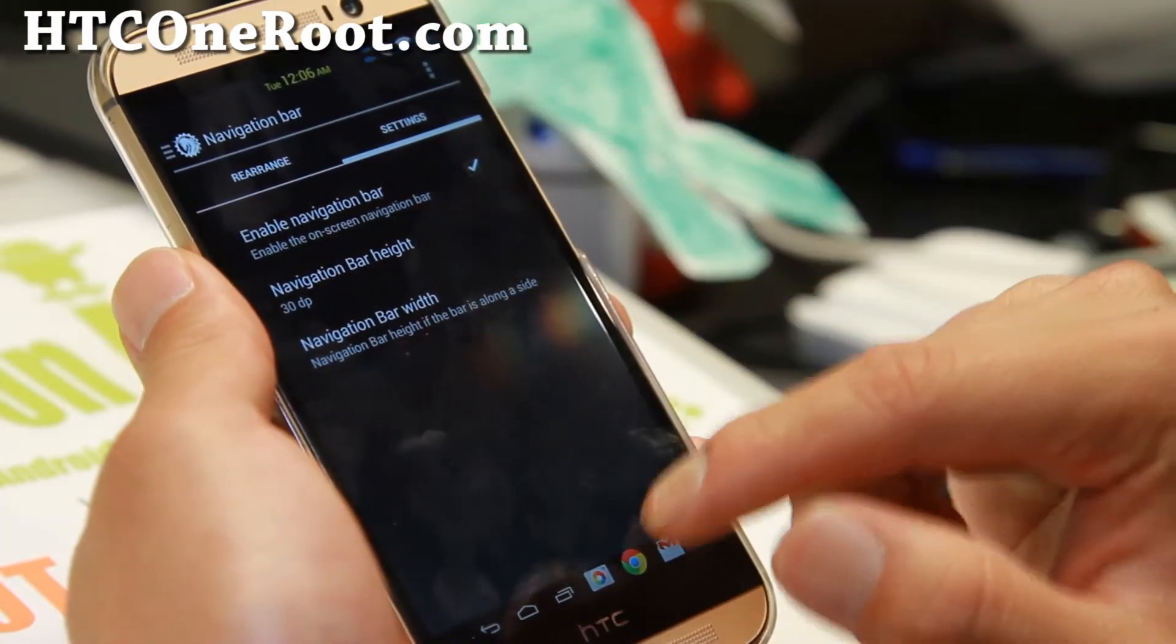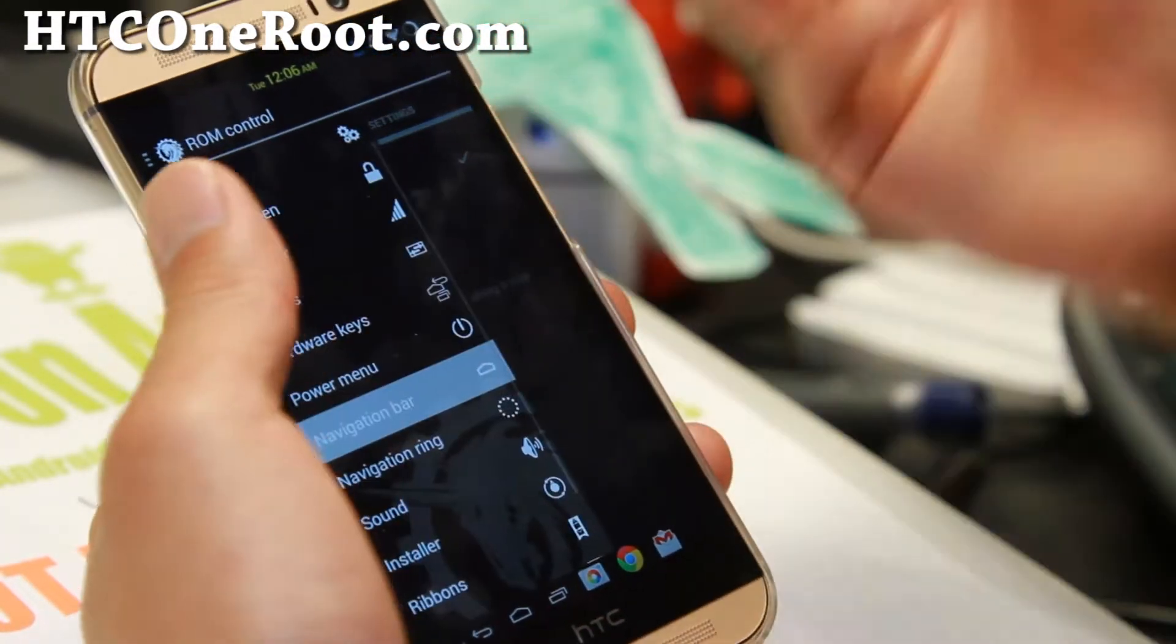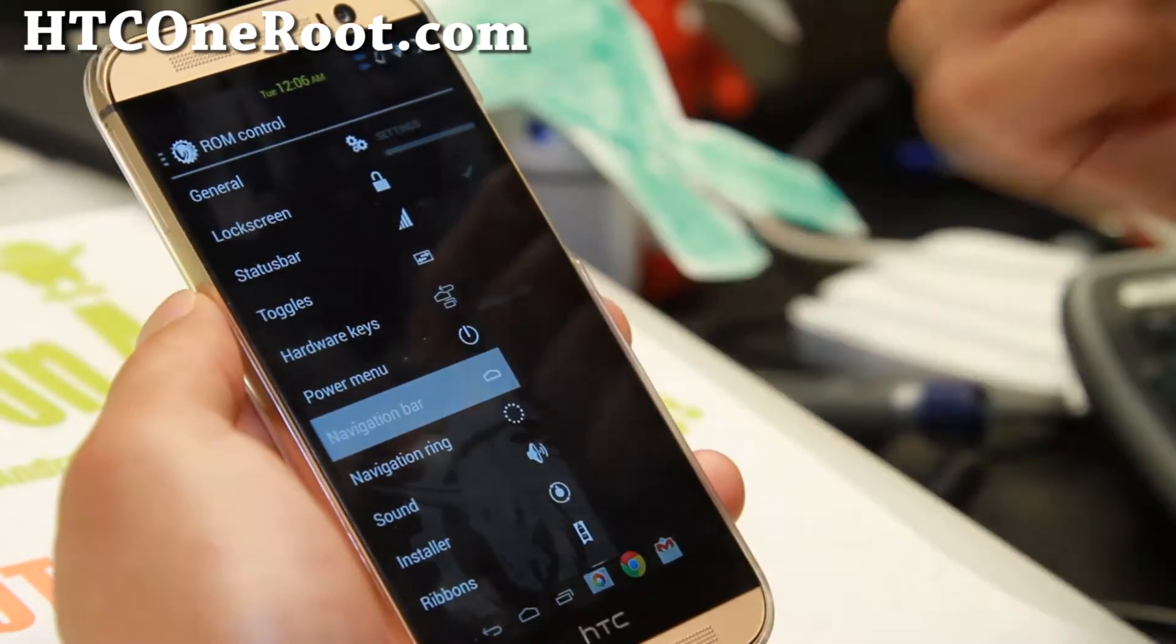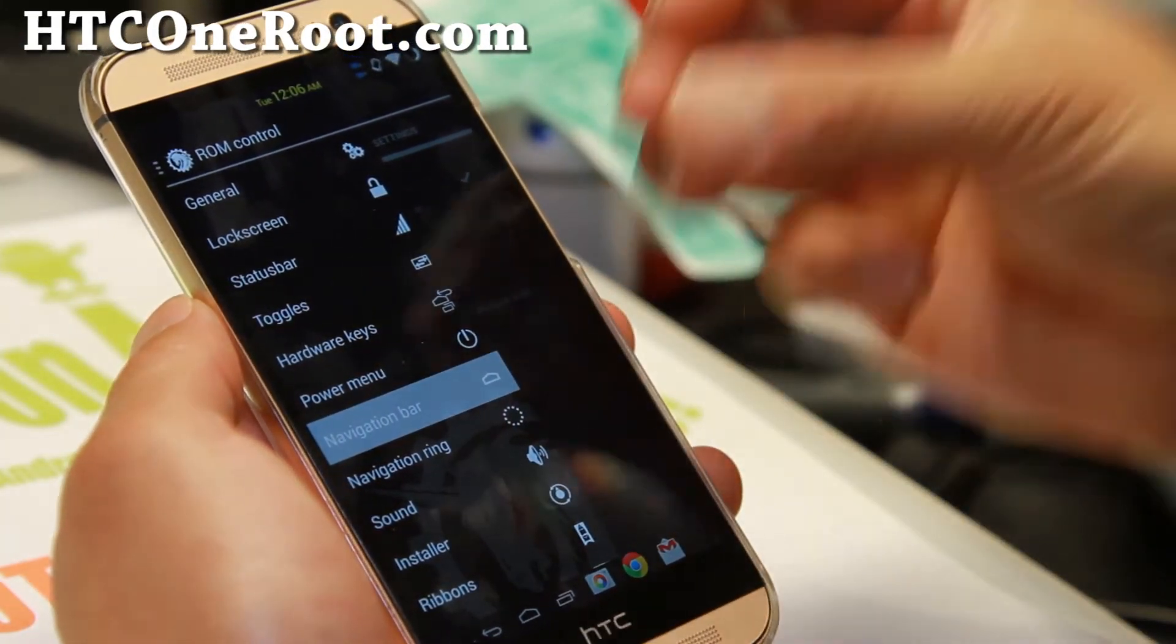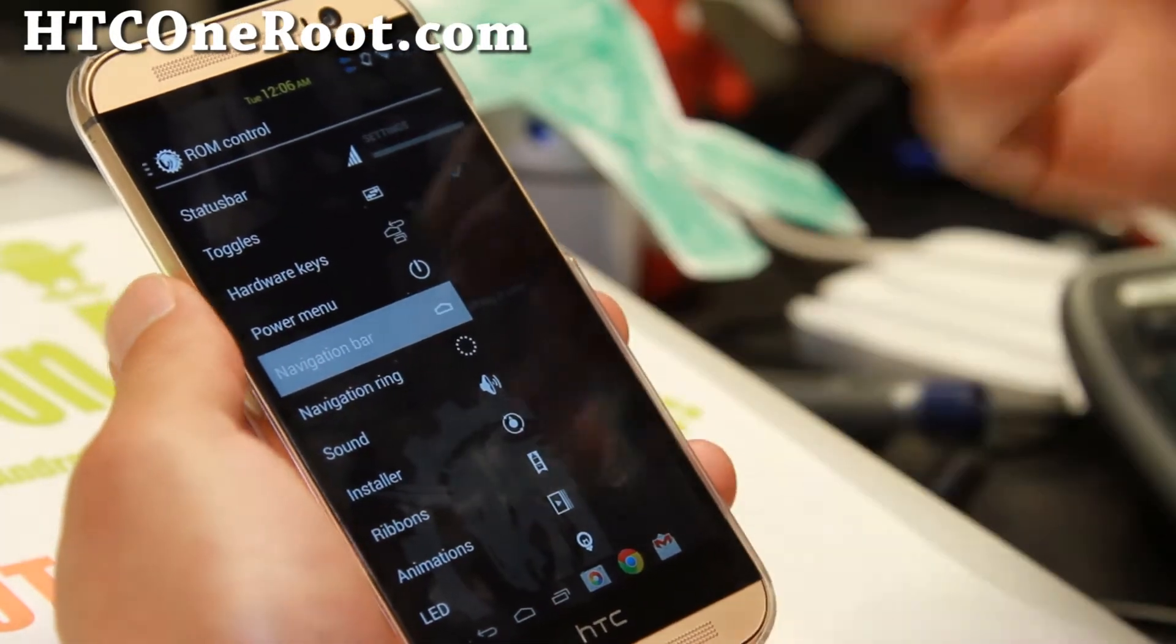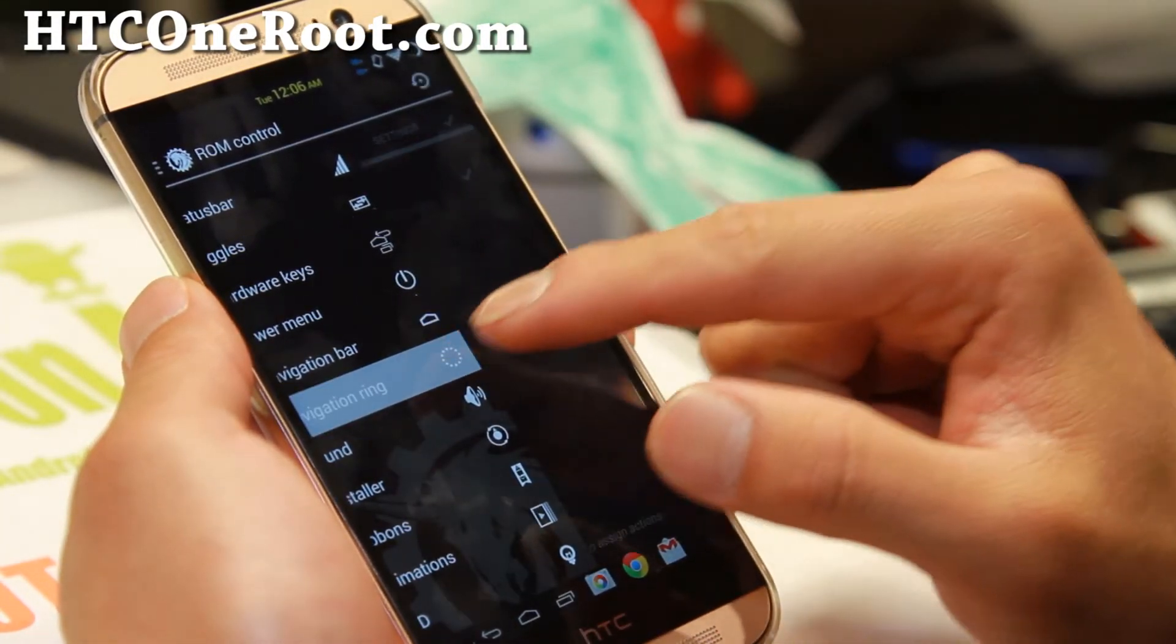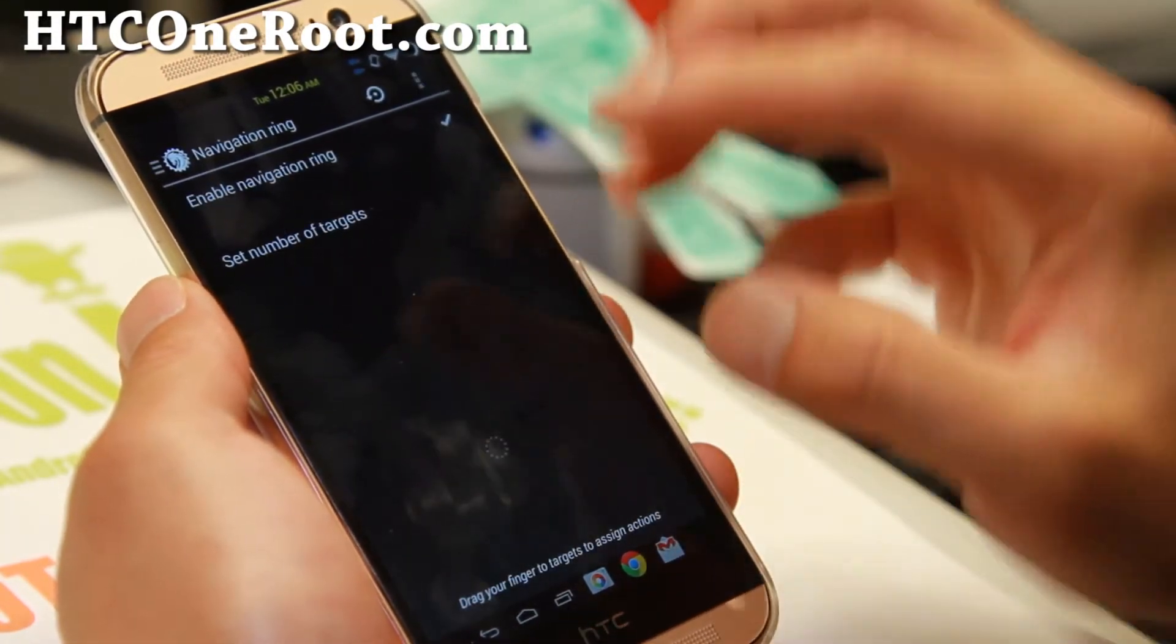Navigation bar width, all that good stuff. So navigation bar, pretty important key for this ROM, especially for this phone with the soft keys. It's going to work out perfect. And of course, if you want to go further, definitely get the navigation ring. One of the things that I had with my Note 3 or my S4,